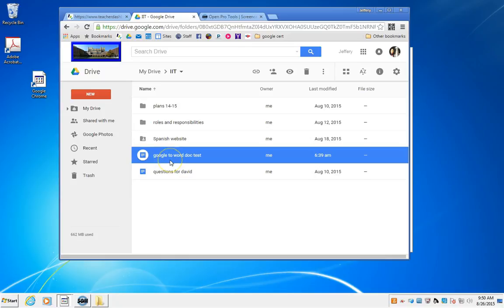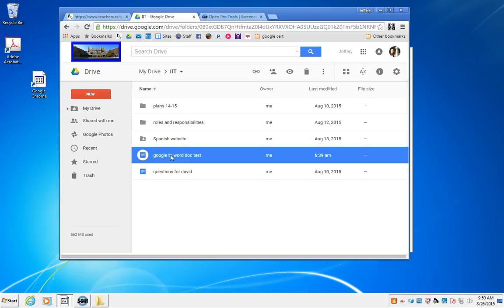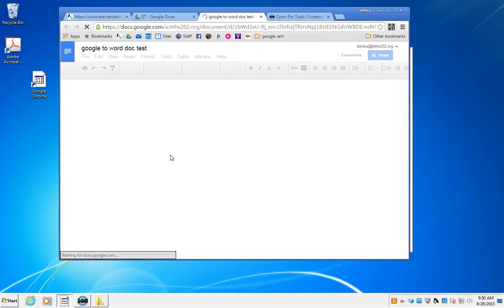So here I have a Google to Word Doc titled Test, so we can mess around with it. What we're going to do is we're going to open the Google Doc.